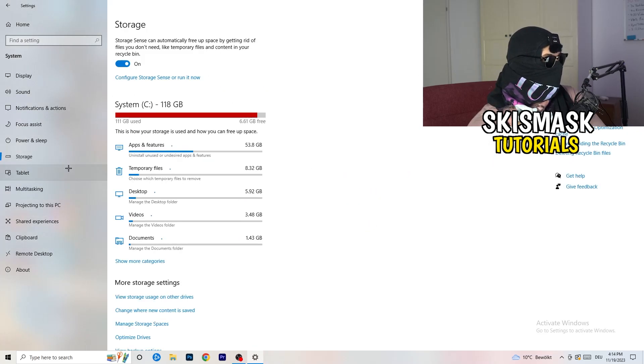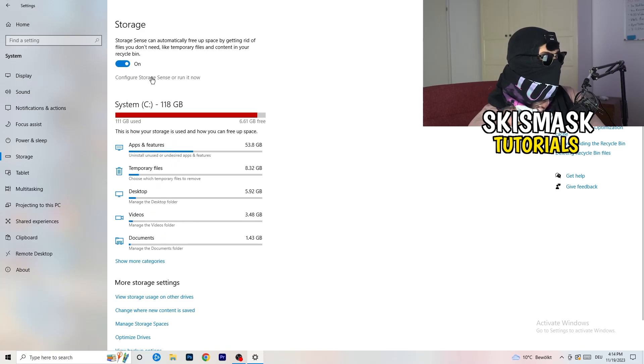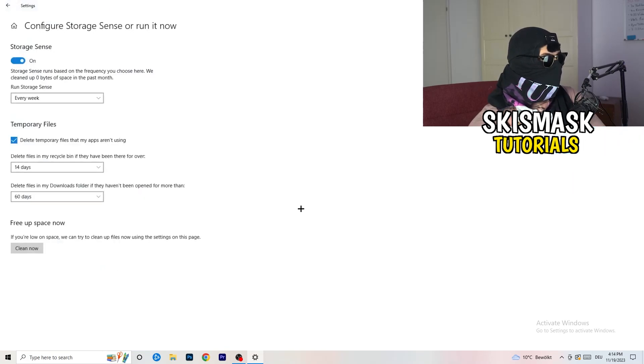Once you're finished with that, you're going to close this one, go to storage. Once down, go to the blue printed text where it says configure storage sensor, run it now.